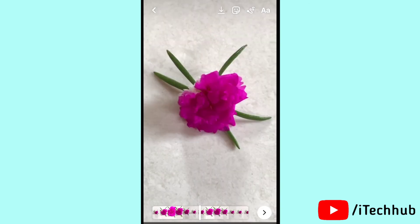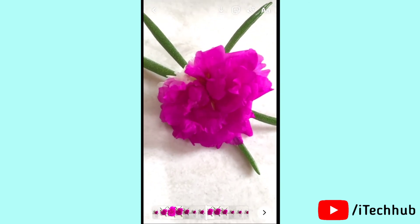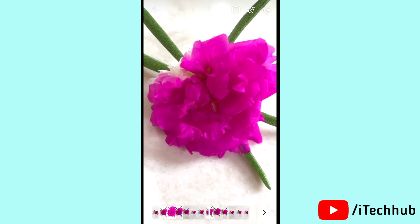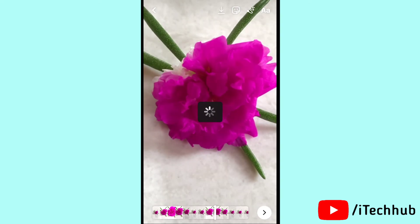I hope this video was helpful for you. Thank you so much — please subscribe to my channel, and like, comment, and share.